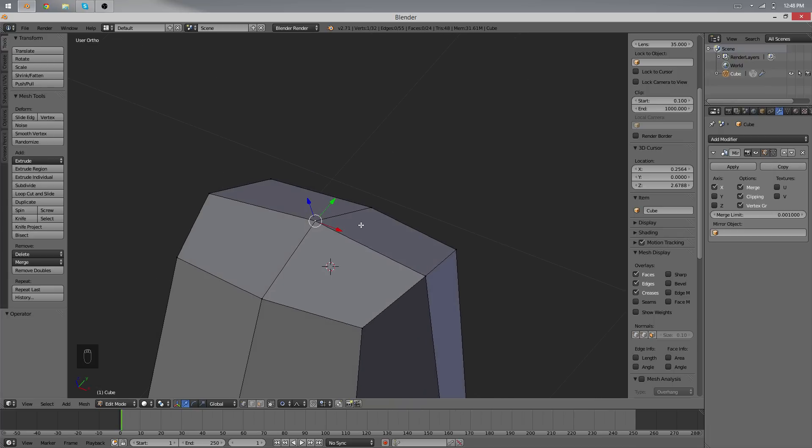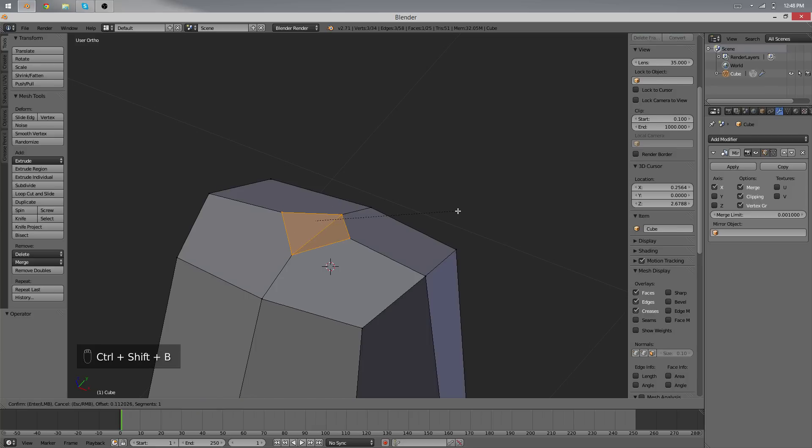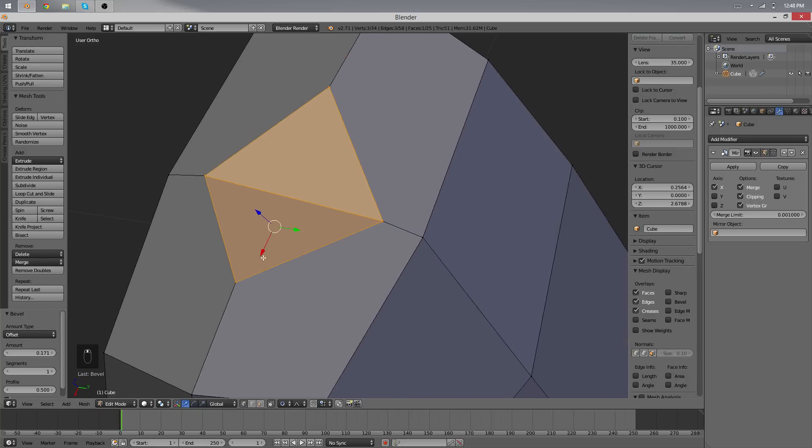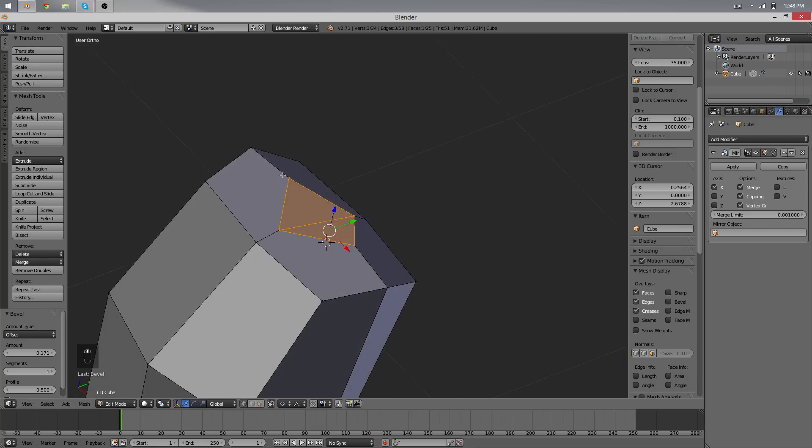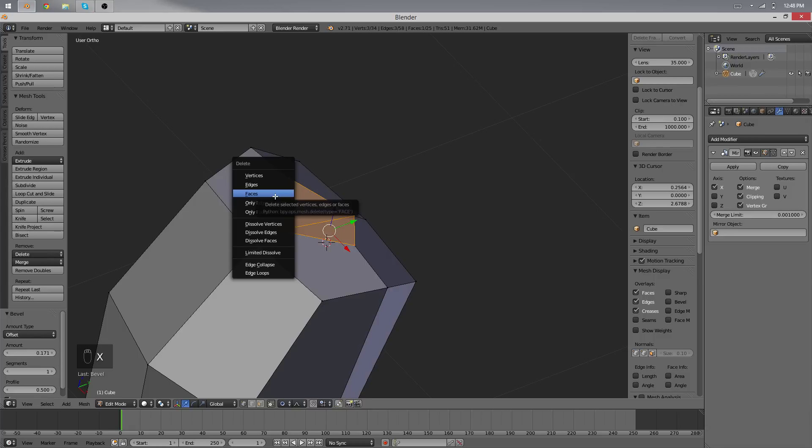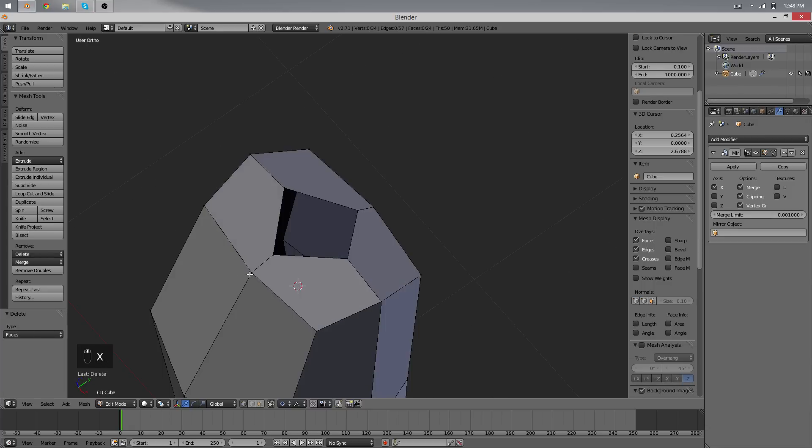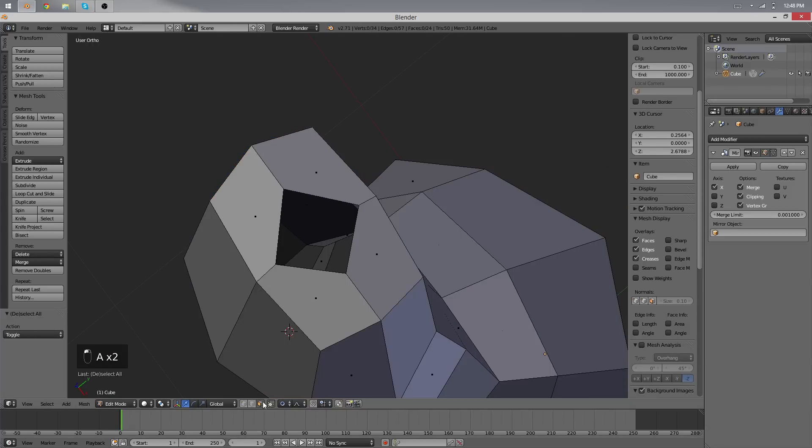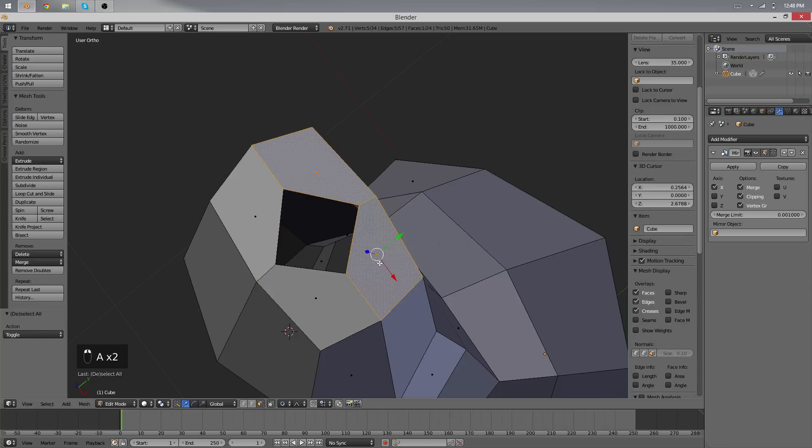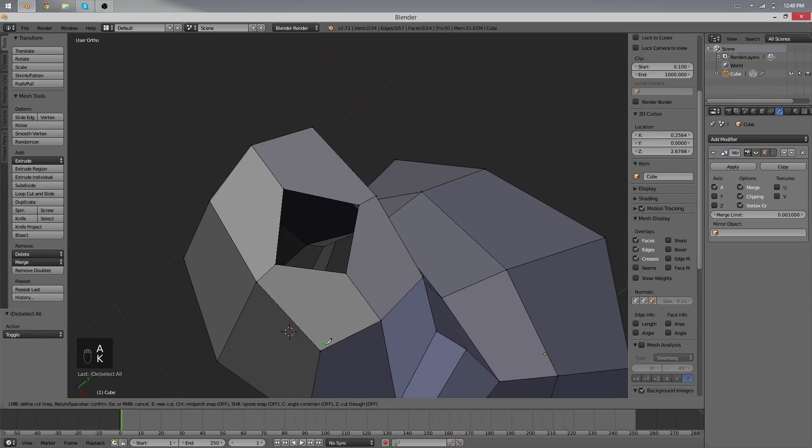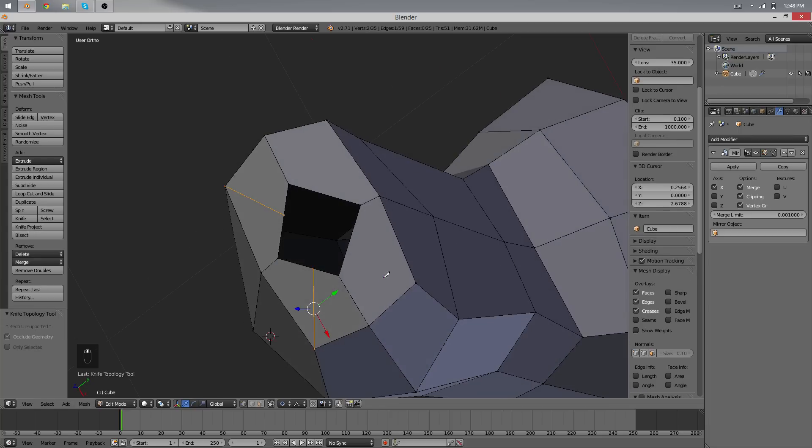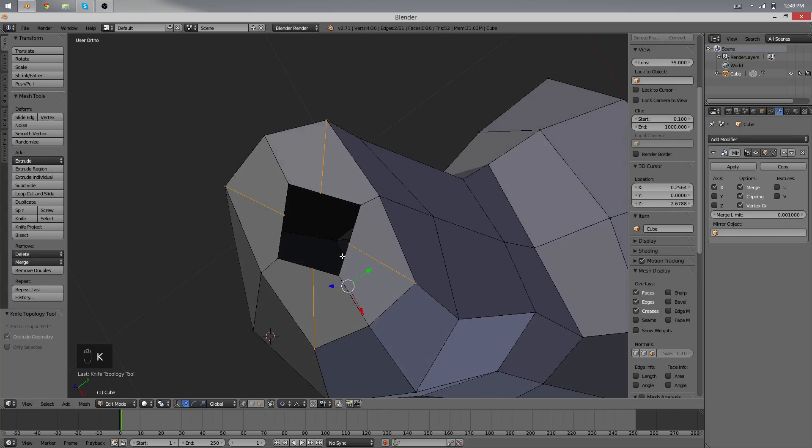Anyways, use Ctrl+Shift+B for Vertex Bevel which will give you something like this here and we'll delete the faces that we have selected. Now you see we have here some N-gons, the ones with 5 vertices on the sides. We're going to fix that with the knife tool, just press K and then make two cuts, one from here to here and one from here to here.